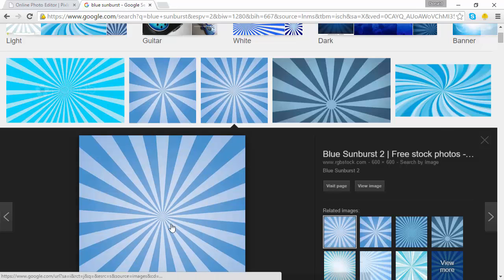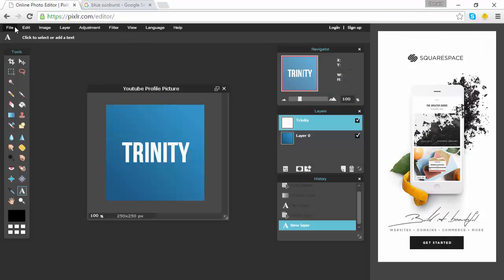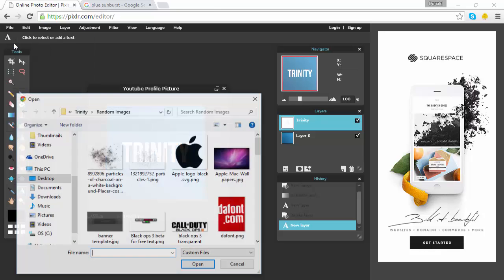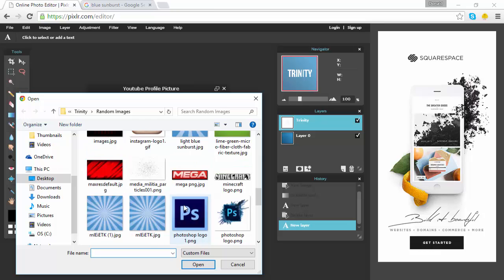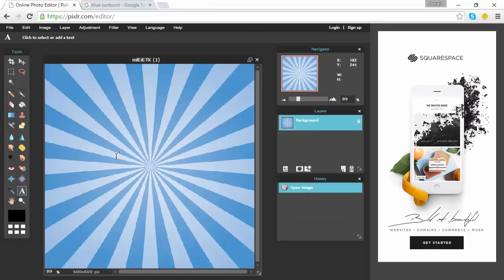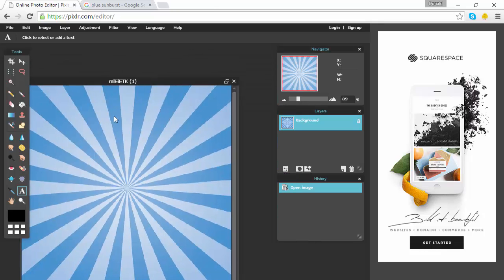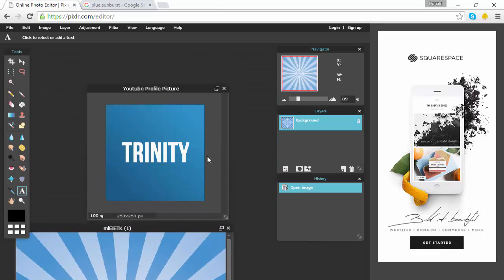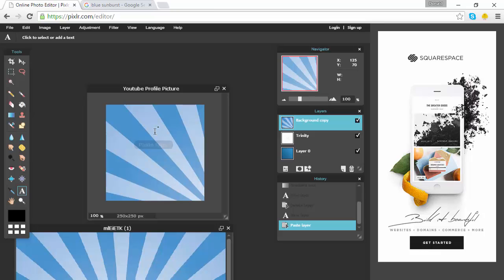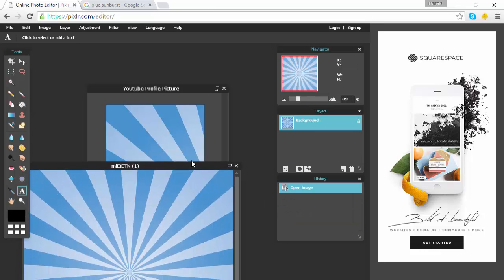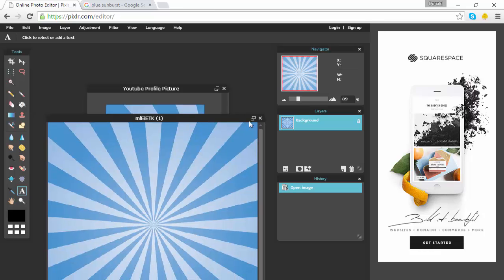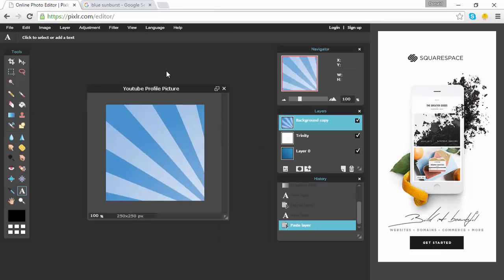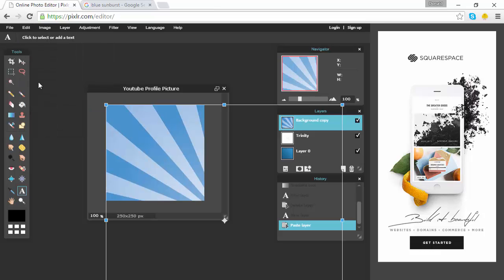Now that you're done getting your image off Google, go back to Pixlr, go to File > Open Image, and open up that image you downloaded. It'll import the image, but as you can see it's not on our original image that we want it on, so go over to the layers panel and drag this layer onto our original image.